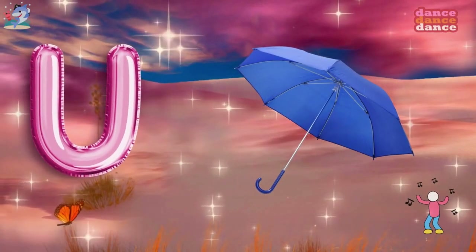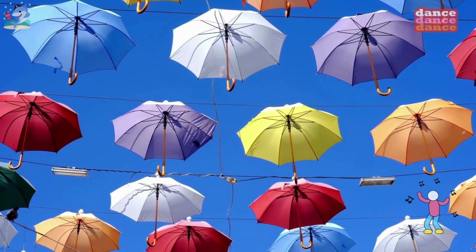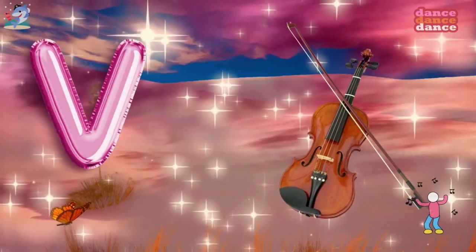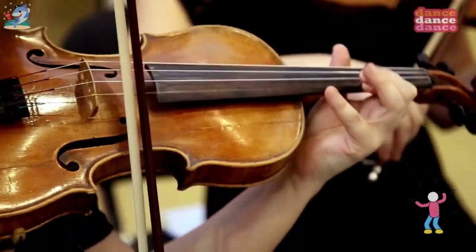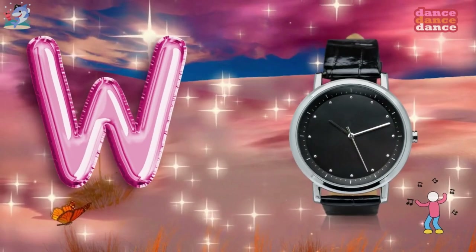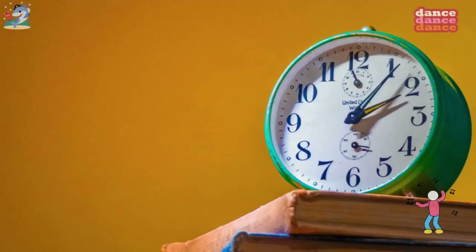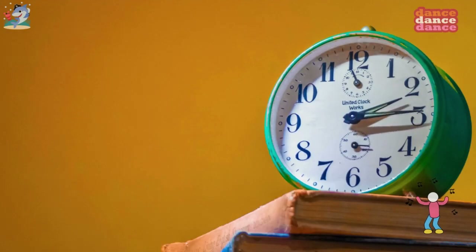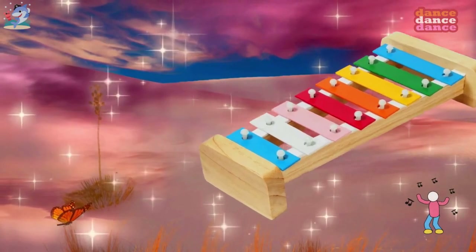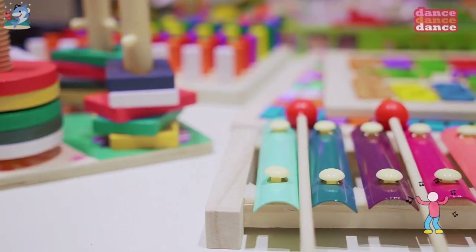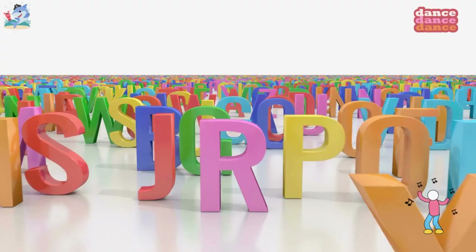U is for umbrella, u-u-umbrella. V is for violin, v-v-violin. W is for watch, w-w-watch. X is for xylophone, x-x-xylophone.